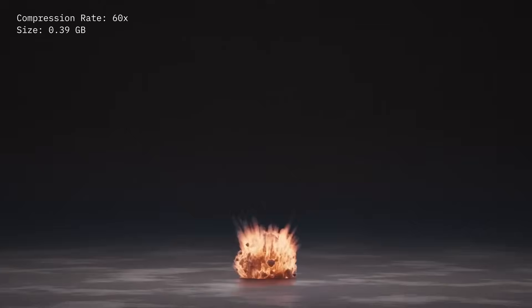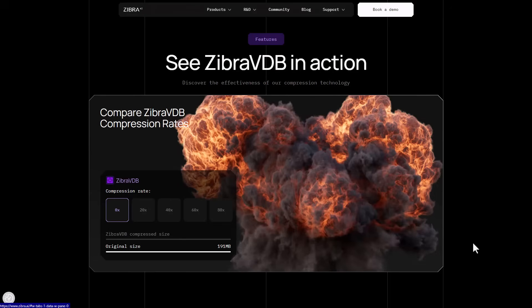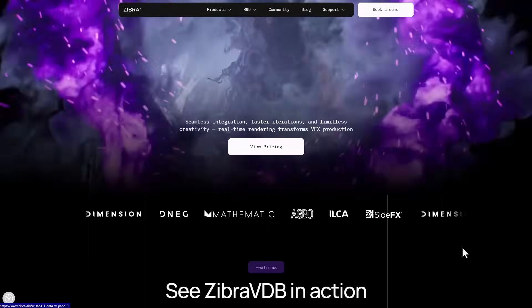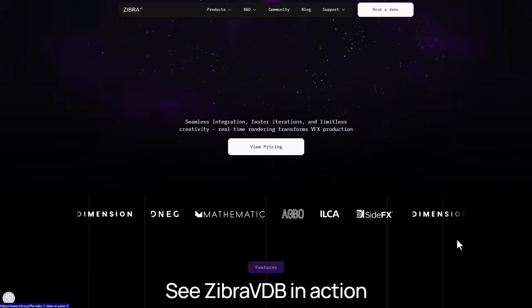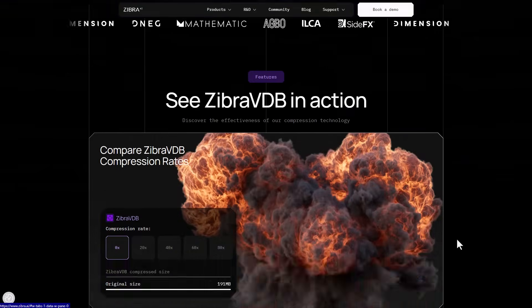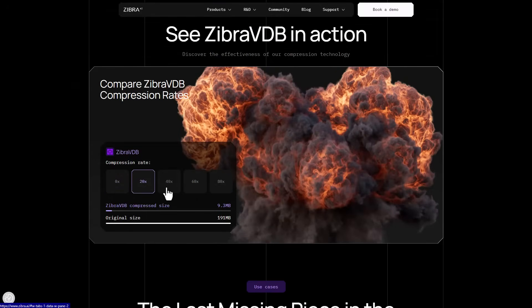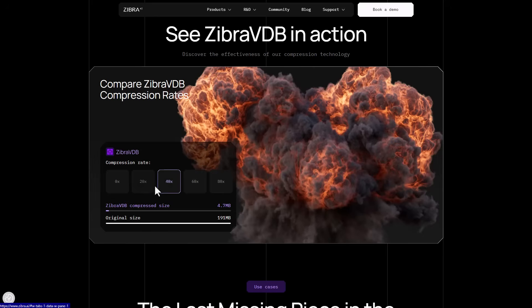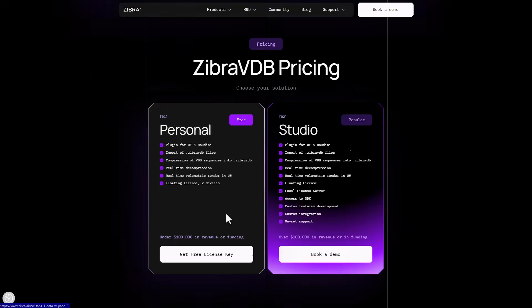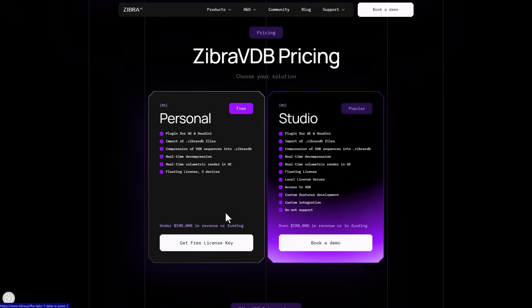If you go to the link in the description, you'll be able to read up on the cool things they can do. For compression, you can see the original size of the file, and when we compress it by 20% or even 40%, you barely notice any change in the visual, but there's a huge jump in size reduction.